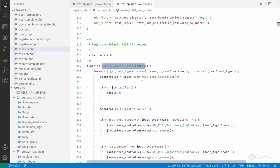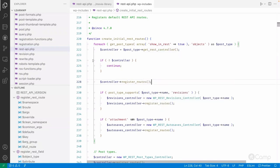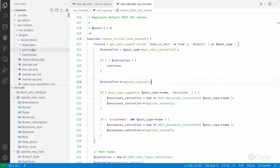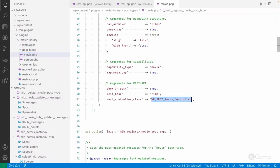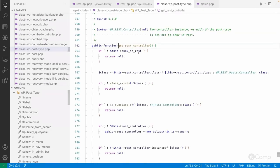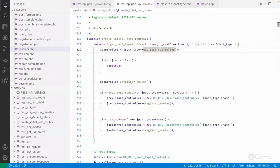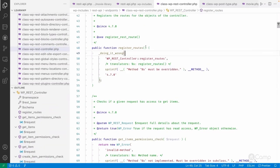The function gets the list of post types using get_post_types and only retrieves those registered with the show_in_rest argument set to true. Then it calls the controller class. In Movie Library we saw that we use WP_REST_Posts_Controller, which is the WordPress core REST API default post controller. That controller is retrieved using the rest_controller function, which simply passes the rest_controller class property we defined. Then it calls the register_routes method.